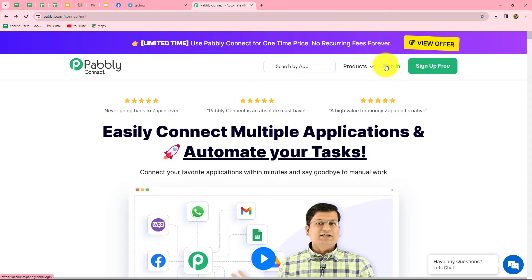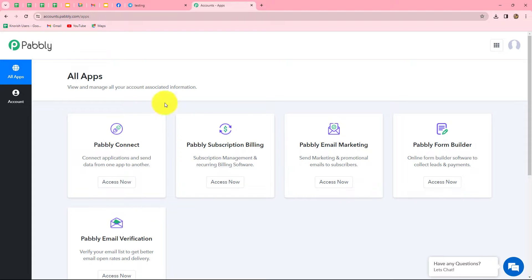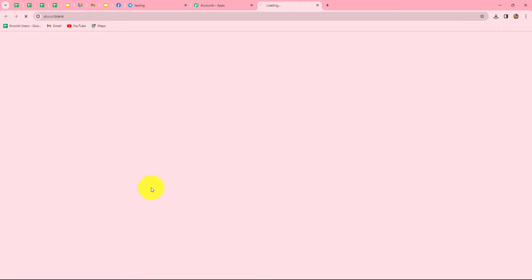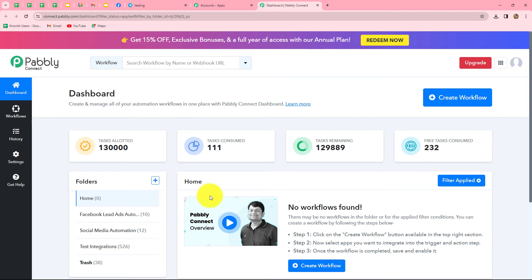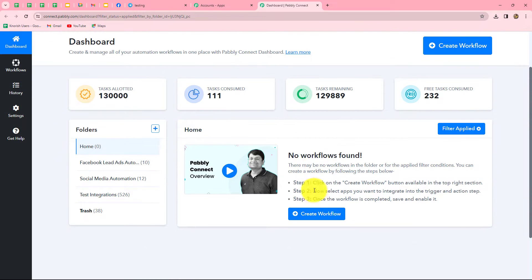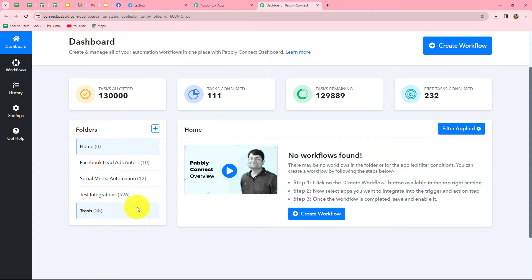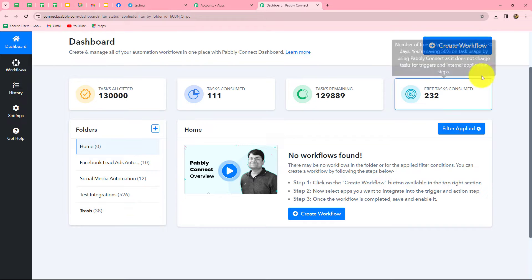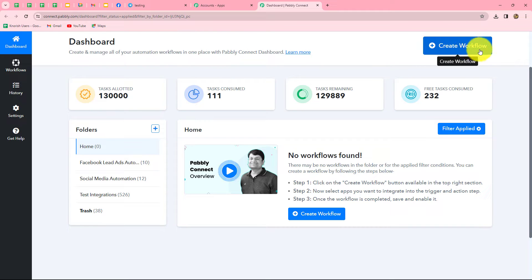As an existing user I am directly clicking on sign in. This is the all apps section where we can find all the products offered by Pably. To create this automation we are going to use Pably Connect, so let's click on Access Now. It has taken us to the dashboard of Pably Connect. On the dashboard we can find all our workflows and we can also create folders to save them. To create a new workflow we click on the Create Workflow option in the top right corner with blue color.